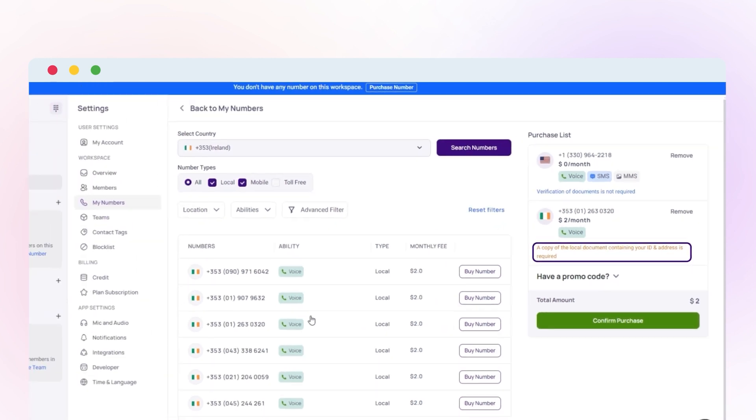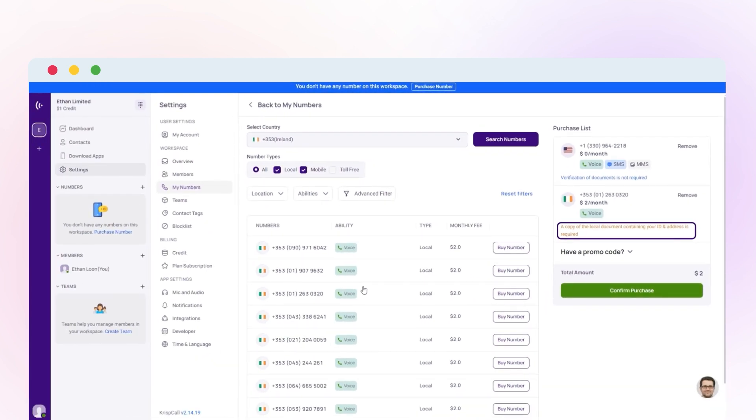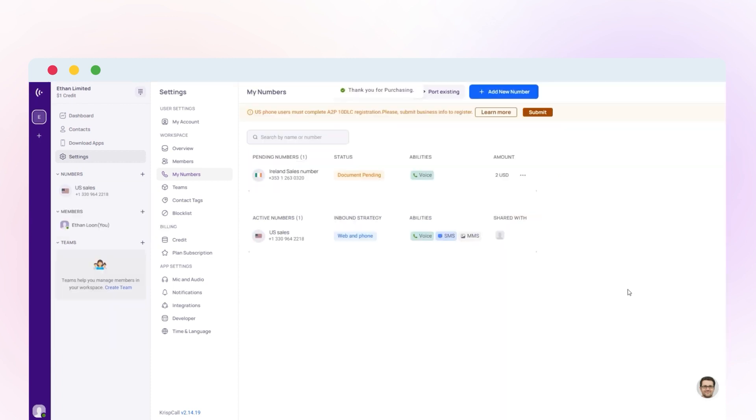Next, click on confirm purchase. As soon as you submit your purchase request, a number purchase ticket will be generated regarding the process of document registration and phone number verification.